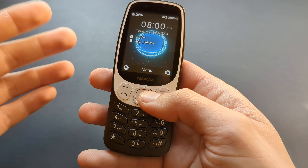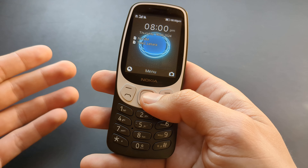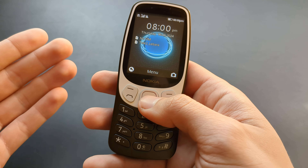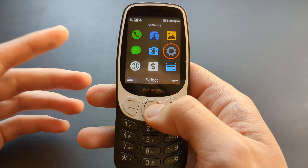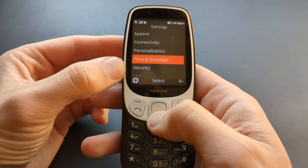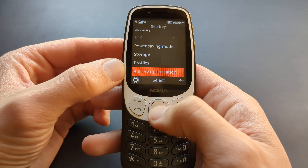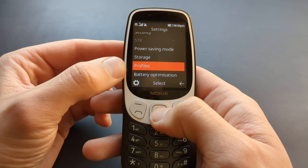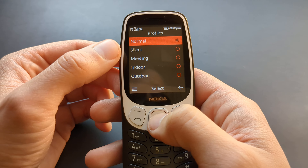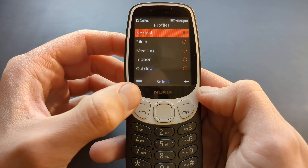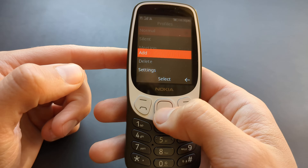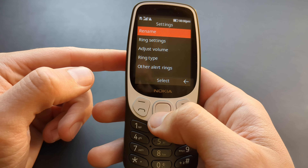If you want to change the SMS volume and the ringtone when someone calls you, go to the menu, then select Settings and scroll all the way down until you see Profiles. Select that, then select your current profile and press the options button, then click Settings.